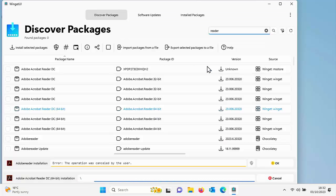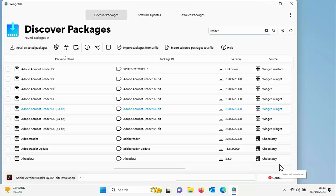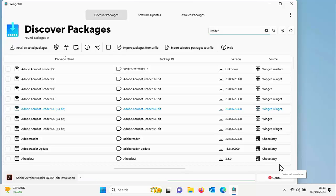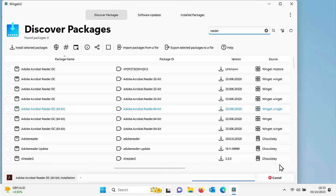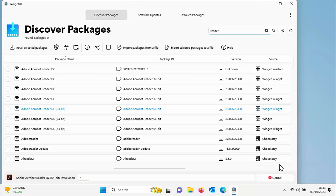And as you can see at the bottom of the screen, it's saying Adobe Acrobat Reader DC 64 bit installation. Now, this might take a bit of time. It really does depend on the speed of your internet connection and also the speed of your computer too.